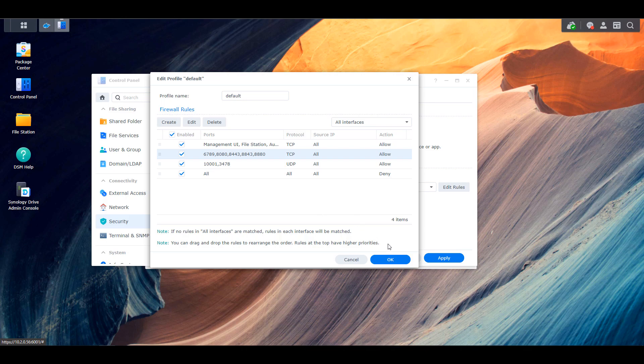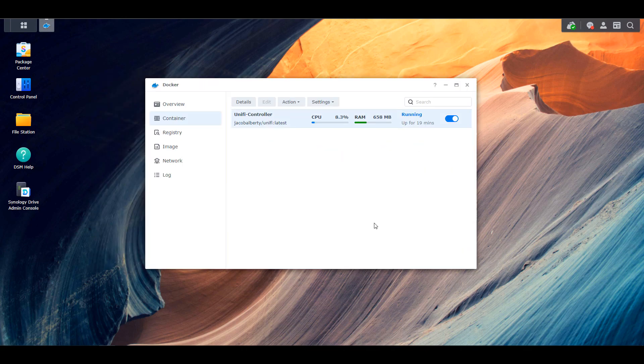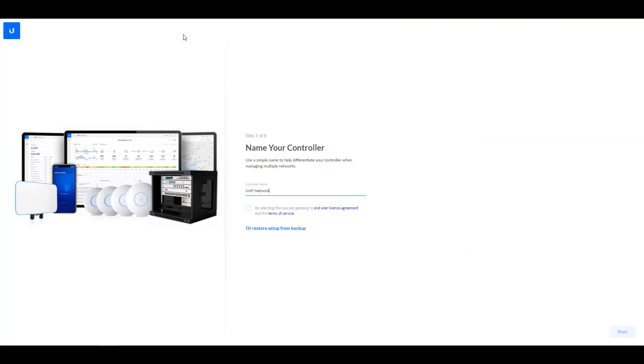So once that's done, you should be able to access the IP address of your Synology NAS using port 8443 and the HTTPS protocol. Now, if you receive a 404 error at this point, you have to wait a little bit longer. This is where I was saying earlier that if you don't wait long enough, you might think that something's wrong when it's not.